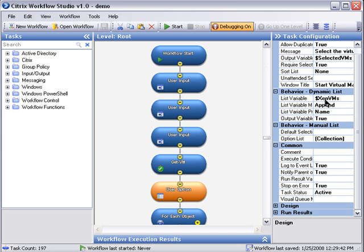This gives the user a list of all the VMs which are currently halted and given a choice, he can start those VMs.